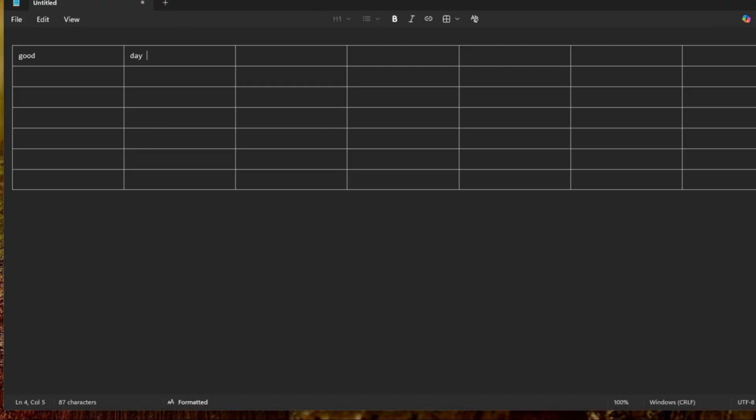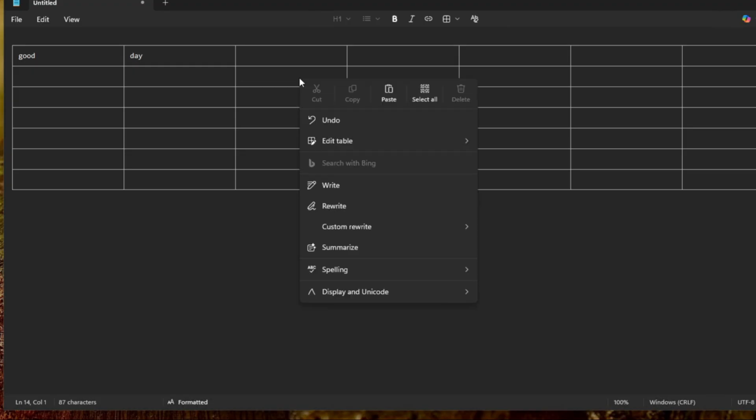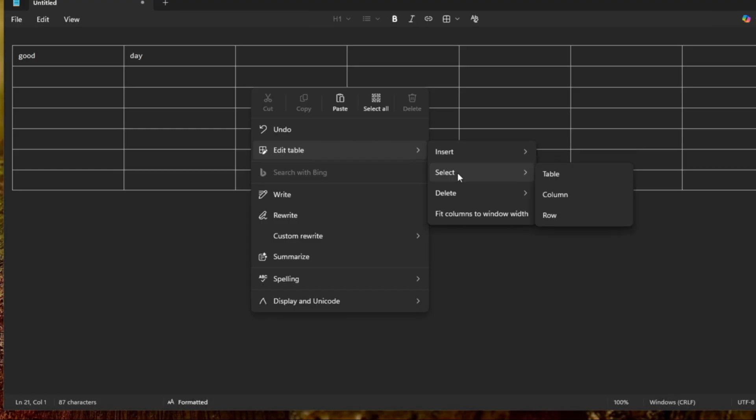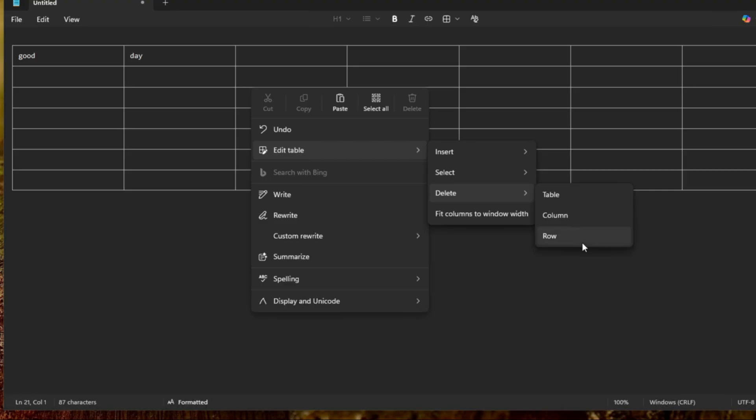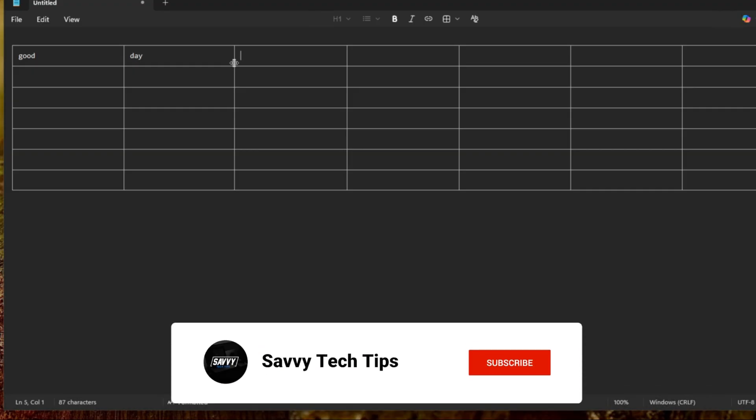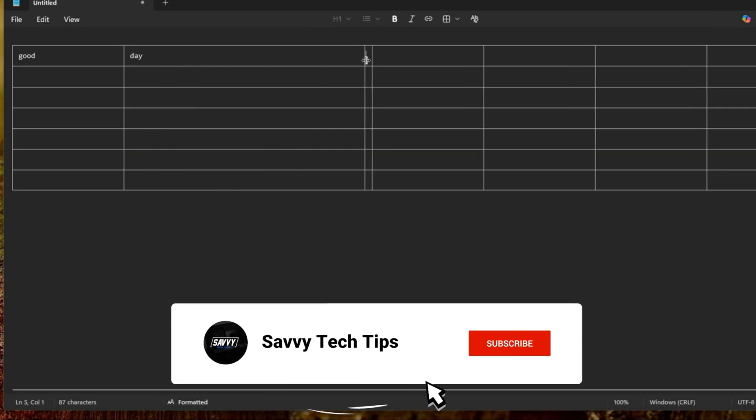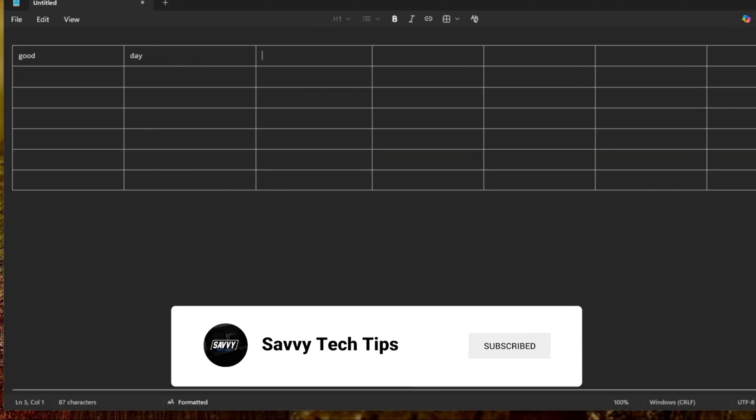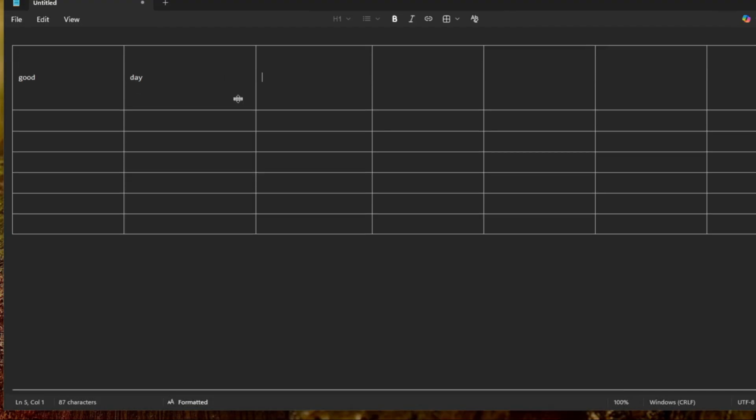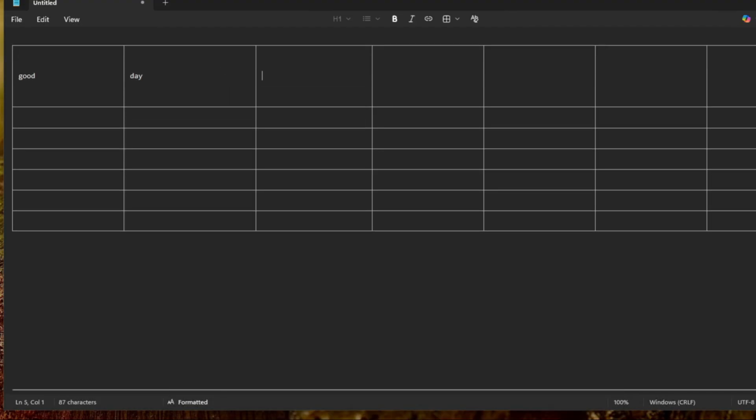If you want to edit the table, you just right-click the table and edit table. Here you can insert another row or column, you can select the table, the whole table, you can select the column or row, you can delete the table, column, or row, you can fit columns in window width. So here you can adjust the row or you can adjust the column up and down.